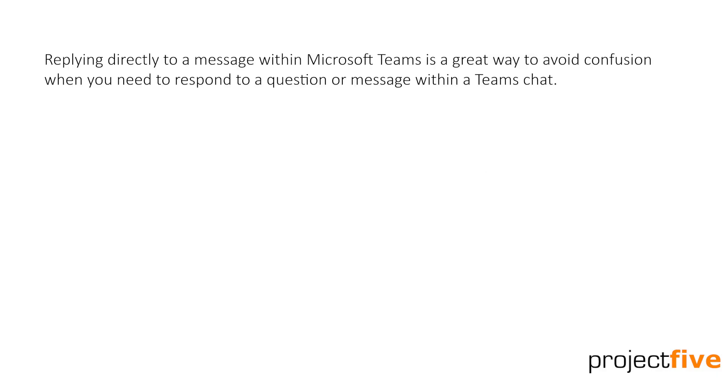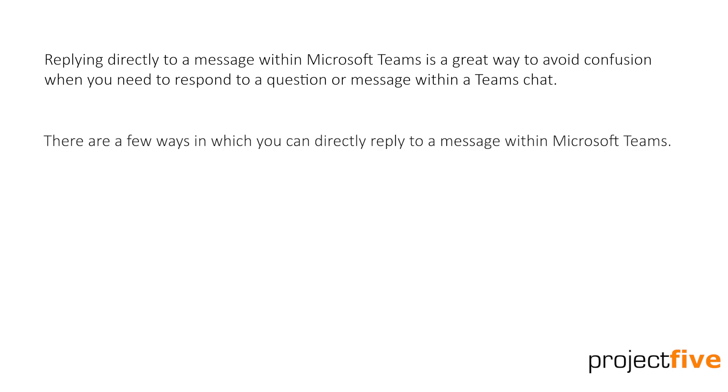Replying directly to a message within Microsoft Teams is a great way to avoid confusion when you need to respond to a question or message within a Teams chat. There are a few ways you can directly reply to a message within Microsoft Teams.